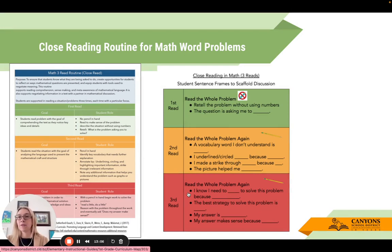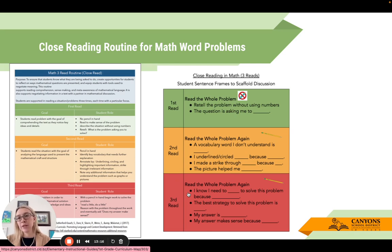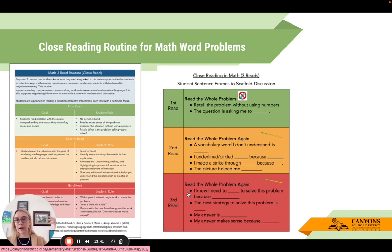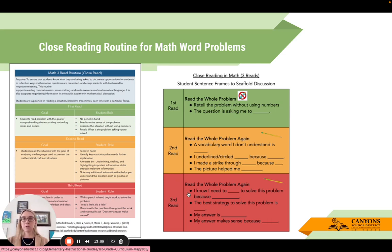Moving into the close reading routine in math, our instructional guides have two versions. One, the math three-read routine, is teacher-facing and comes straight from the research. On the right-hand side is a student-facing version made by a teacher in our school district - something you could print for your classroom wall. For lower grades, think through the most important sentence frames and introduce one at a time, as that's a lot of reading for younger students.